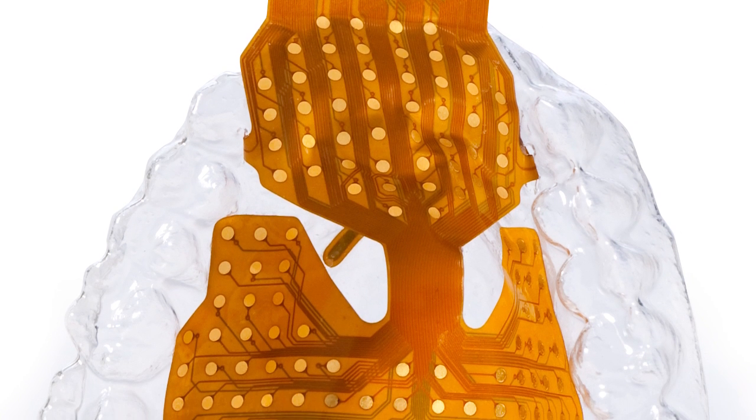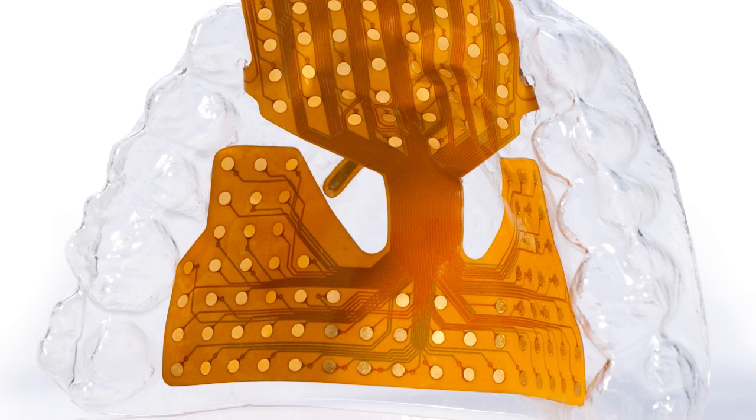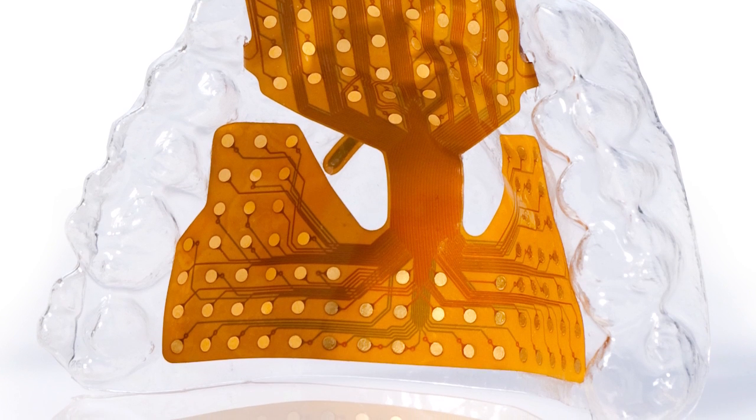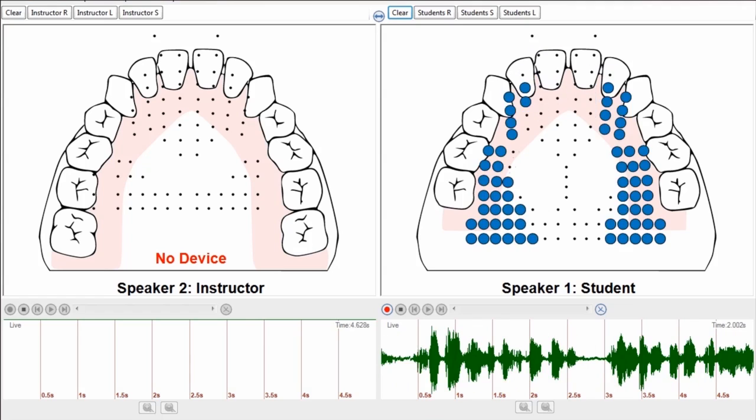The Smart Palette reads your tongue to palate contact, providing visual feedback that eliminates guesswork.